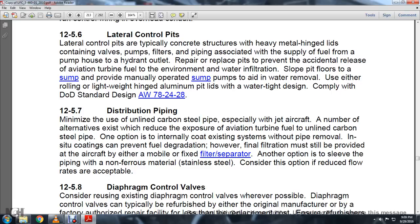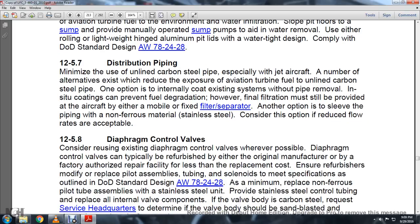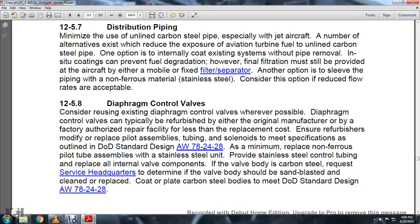Another option is to provide piping of non-ferrous material such as stainless steel. Consider this option to reduce flow restriction and ensure acceptability. Section 12-5-8: Diaphragm control valves. Where possible, refurbish diaphragm control valves through the original manufacturer or factory-authorized repair facility for less than replacement cost. Ensure the refurbisher modifies or replaces the pilot assembly tubing and solenoids to meet the specifications outlined in Department of Defense AW78-2428. Minimum replacement requirements include non-ferrous pilot tube assembly and stainless steel control tubing. Components of carbon steel valve bodies should be sandblasted and cleaned, and carbon steel bodies recoated.